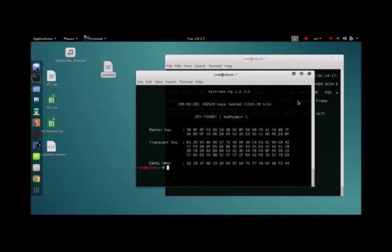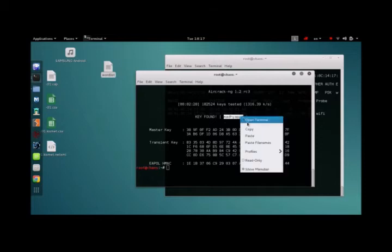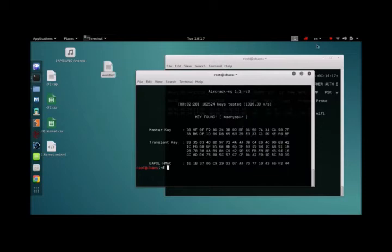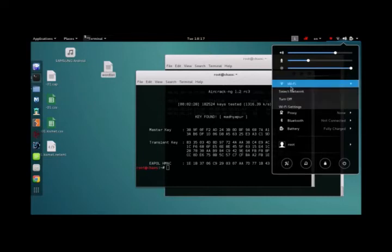There you go. Aircrack has found it. It's right here. Click and copy it, or note it, and use it to connect to your network.